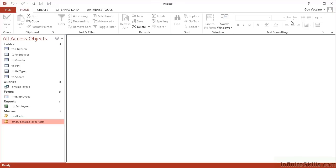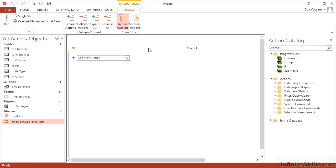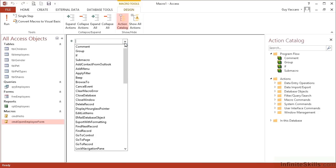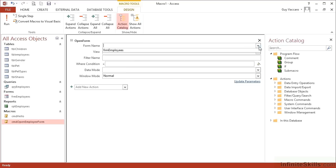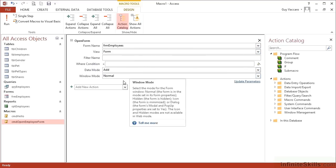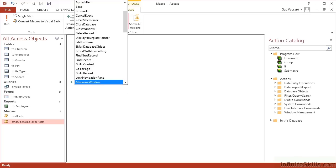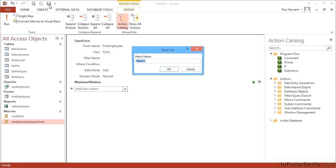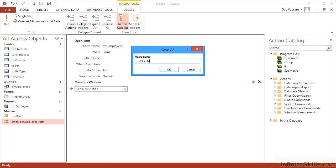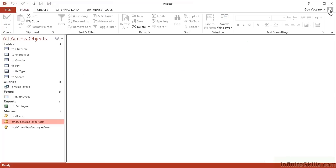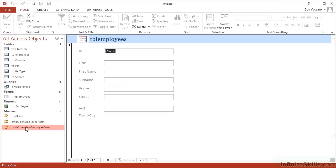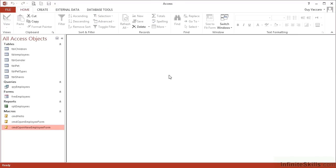We could add in a second macro. Create macro. This one's going to open form as well. Now if you start typing, it will jump down the list to save you scrolling. I actually wanted to open the same form, in form view, but change the data mode to add. We will again add a second step in our macro of maximize window. Save the macro: cmd open new employee form. Okay, close the macro. When I now double click this macro from my macro list, it's empty, it's ready for data entry. So I have a single form but two ways of opening it with my macro: open it for data entry or open it for editing.